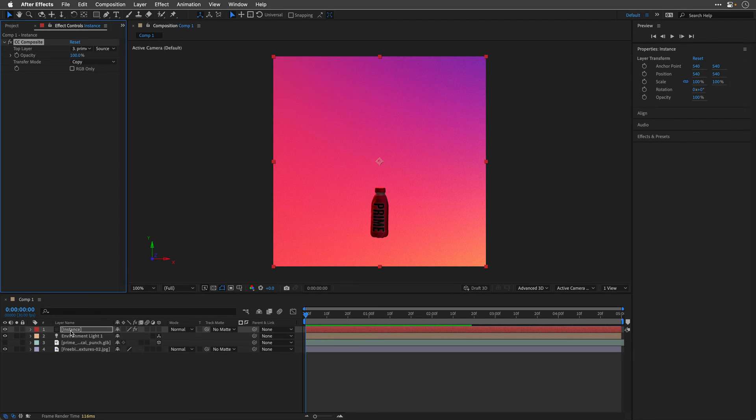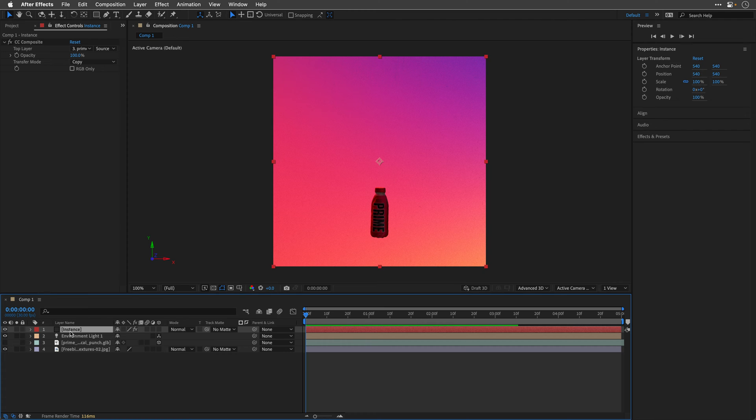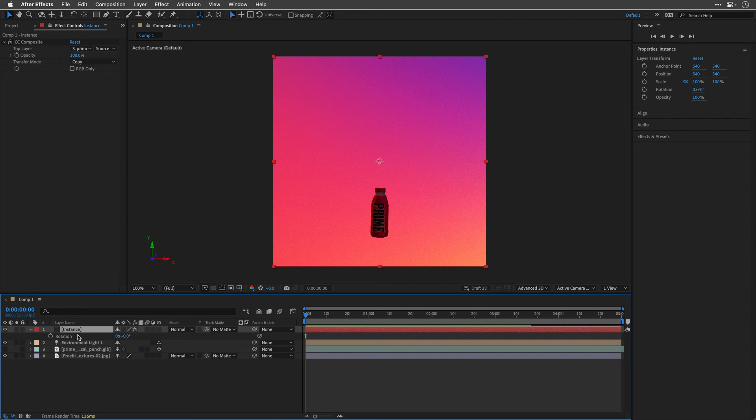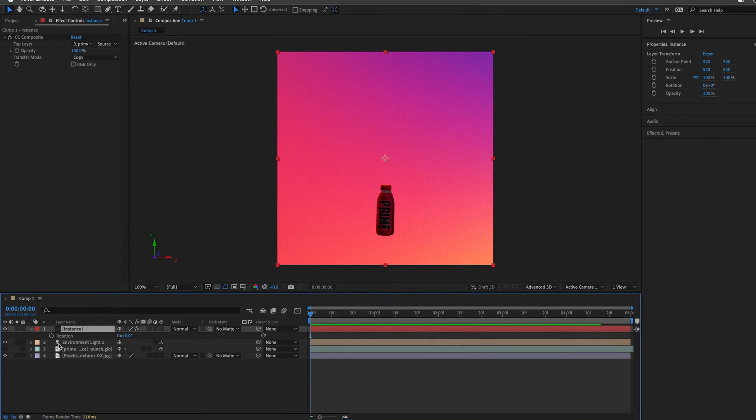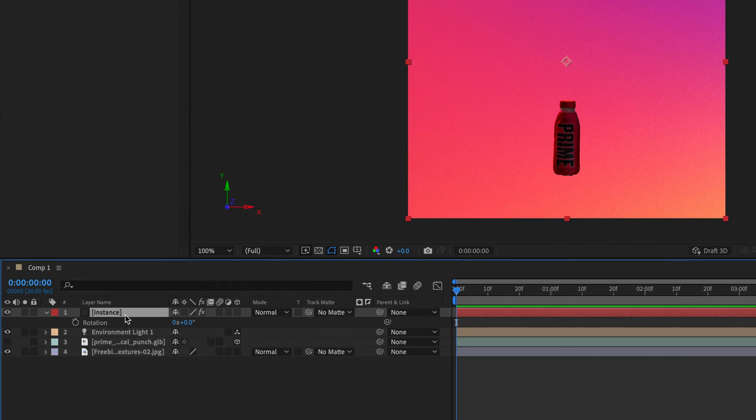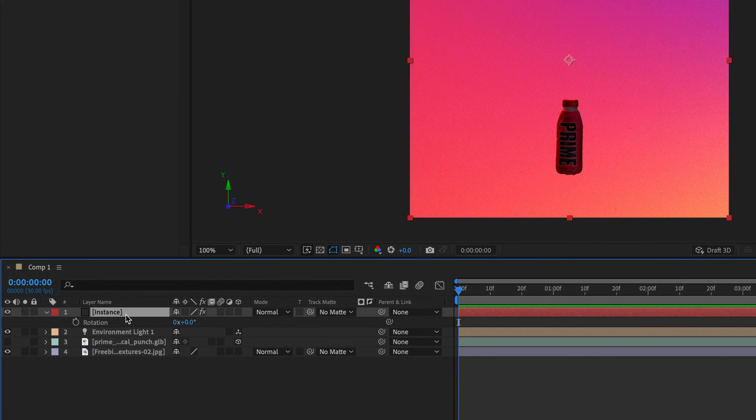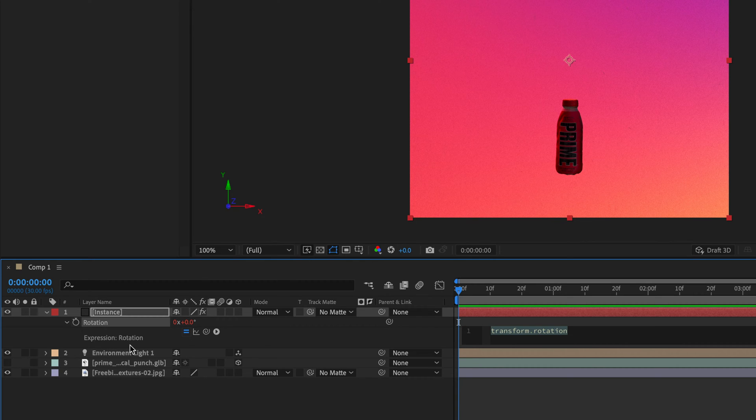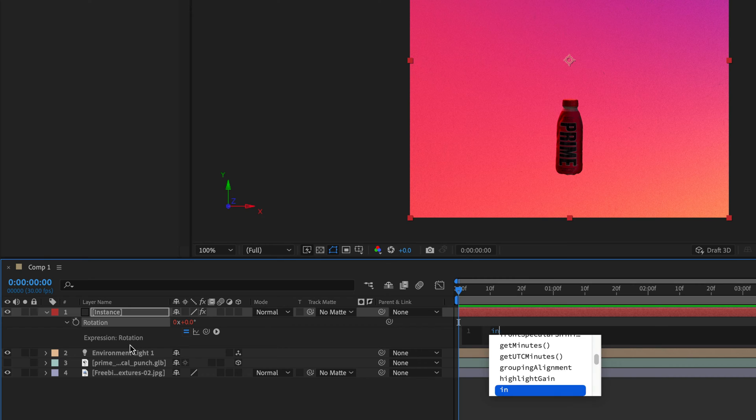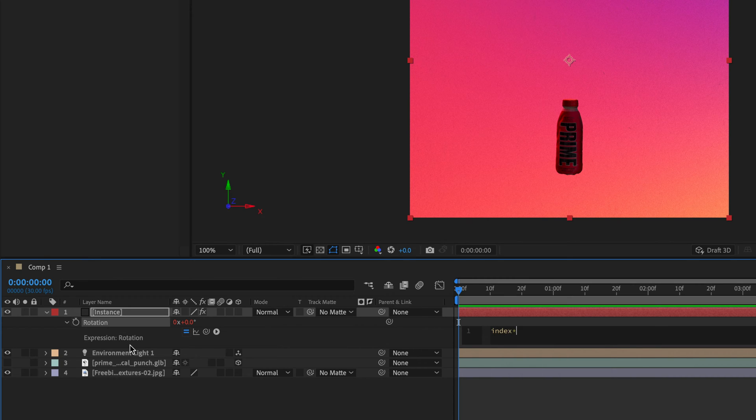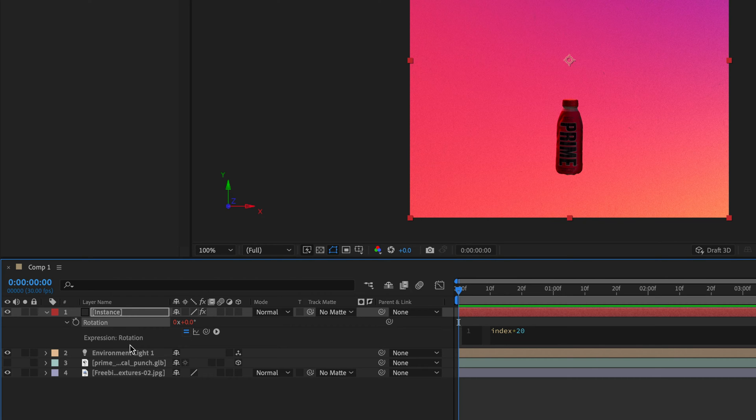Then I'll select the layer in the timeline and press R to see their rotation. I'll hold down Option, Alt on Windows, and click on the stopwatch, which is going to allow me to write a simple expression. The expression is going to be INDEX times 20. And this will take the index number of the layer and multiply it by 20, which will make sense in a moment when we'll duplicate this layer many times.